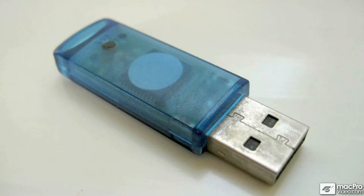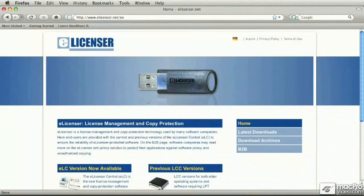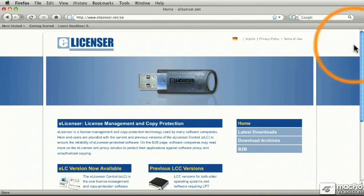So make sure Cubase 5 is installed, and make sure that the dongle is inserted into a USB port on your Macintosh. What I'm going to do now is show you how to download your license code onto a dongle that you already have if you have an upgrade.